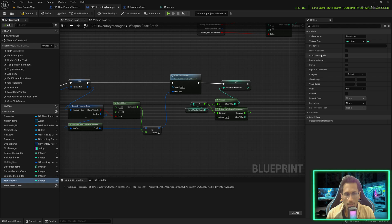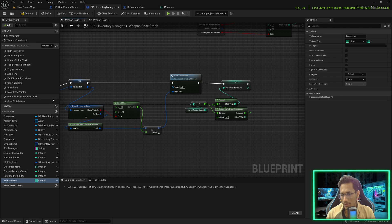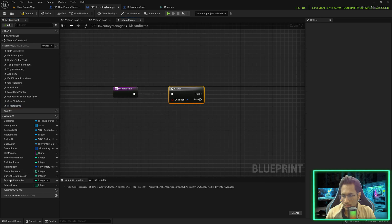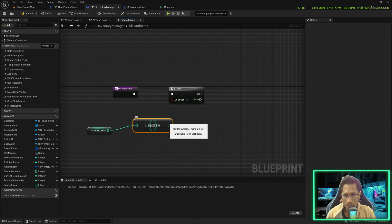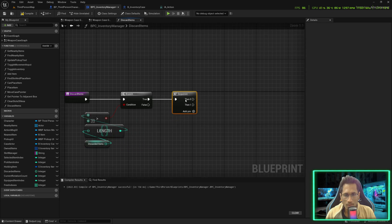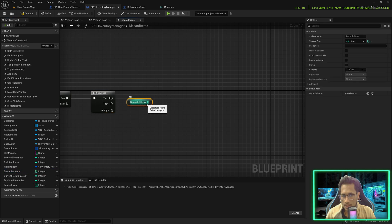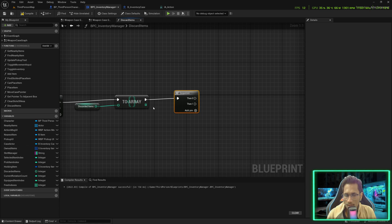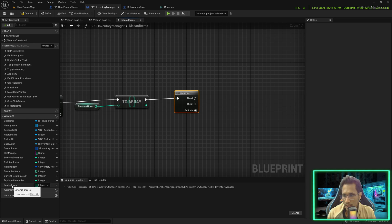Now the discard case. We'll create a variable called 'free indexes' as an array of integer. Save and compile. Create a function called 'discard items'. We go for a branch node to check if there are any discarded items — if greater than zero, items are present and need removing. First, I bring the discarded items, convert to array, then go for a sequence node. We need to remove the mesh and mark the place in owned items as not available. We'll destroy the mesh and keep that index in the free indexes variable so it can be reassigned to a new item.